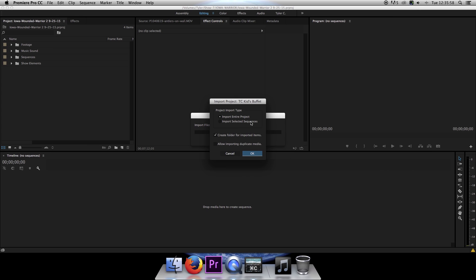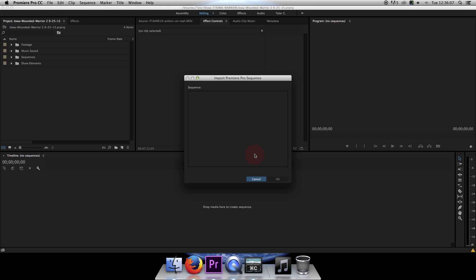And then I'm going to want to import selected sequences. I'll leave Create Folder for Imported Items checked and uncheck Allow Importing Duplicate Media. Click on OK.